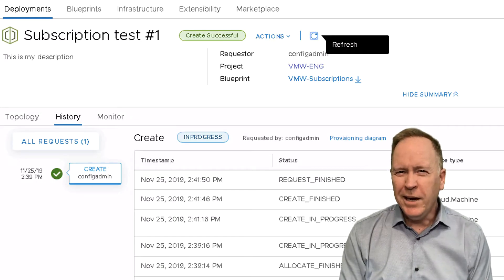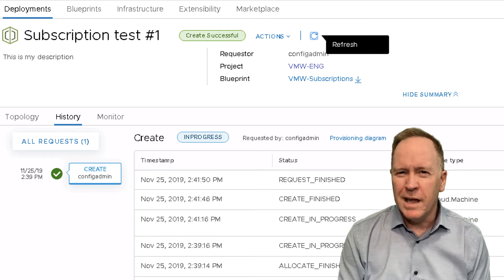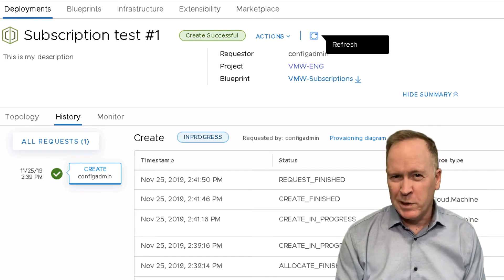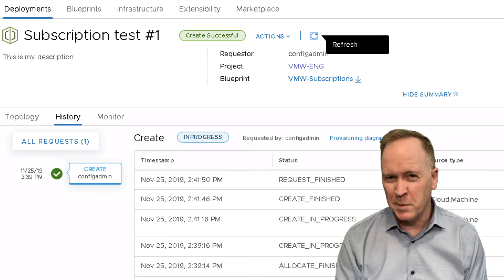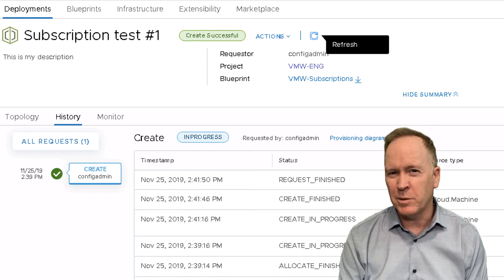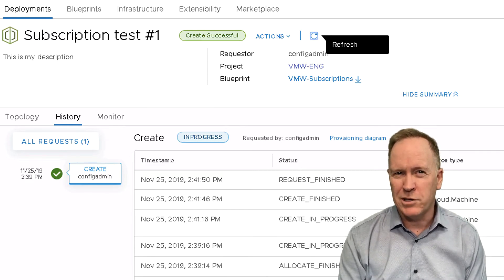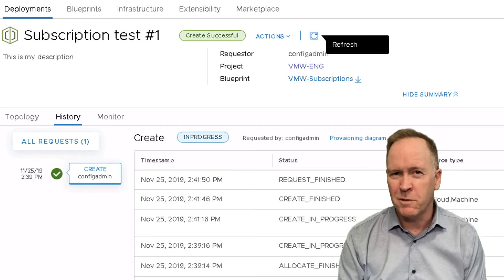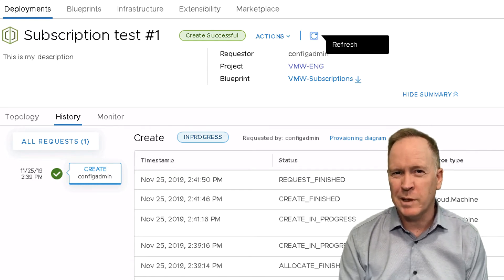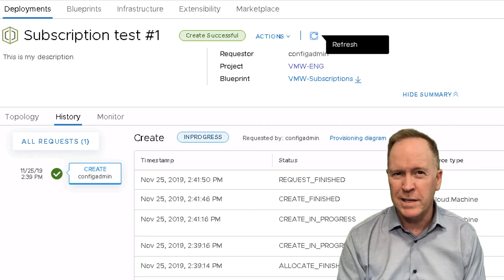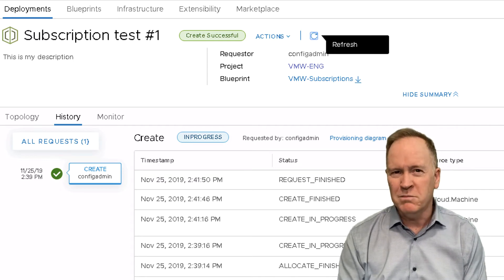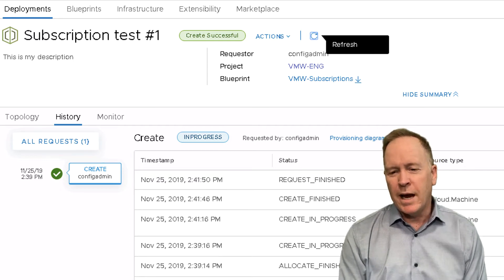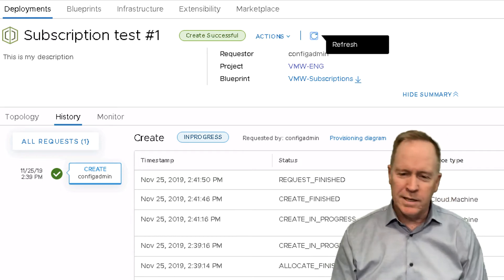Okay, here is our deployment from the previous video. You'll recall we requested a deployment from the blueprint called VMW-Subscriptions, and we could actually watch the deployment as it was unfolding. We went to the history tab and we could see each of these different steps that was taking place. But our machine is now done being built, and some time goes by.